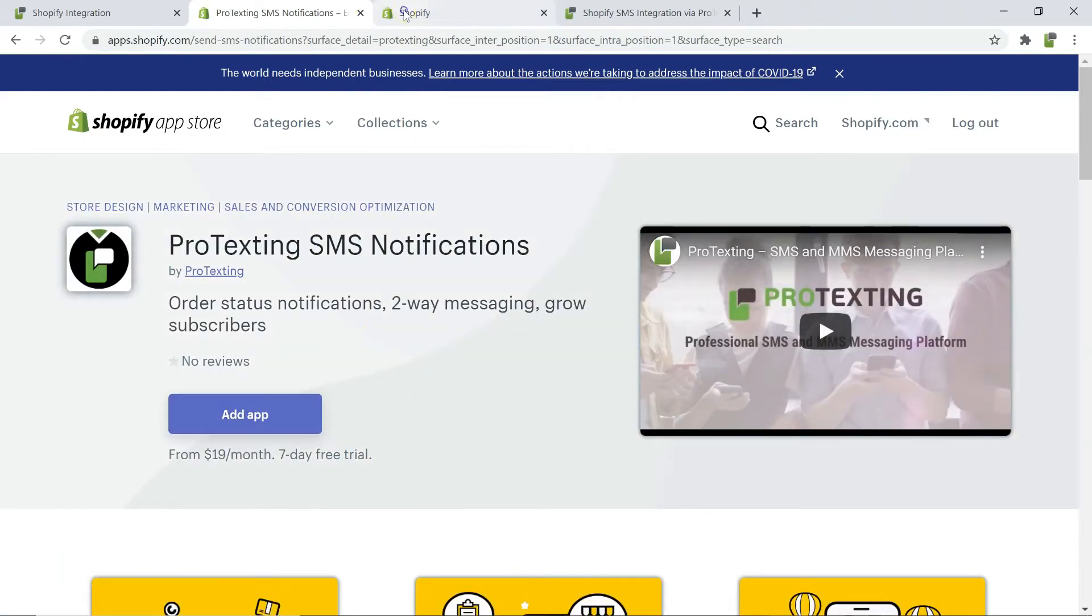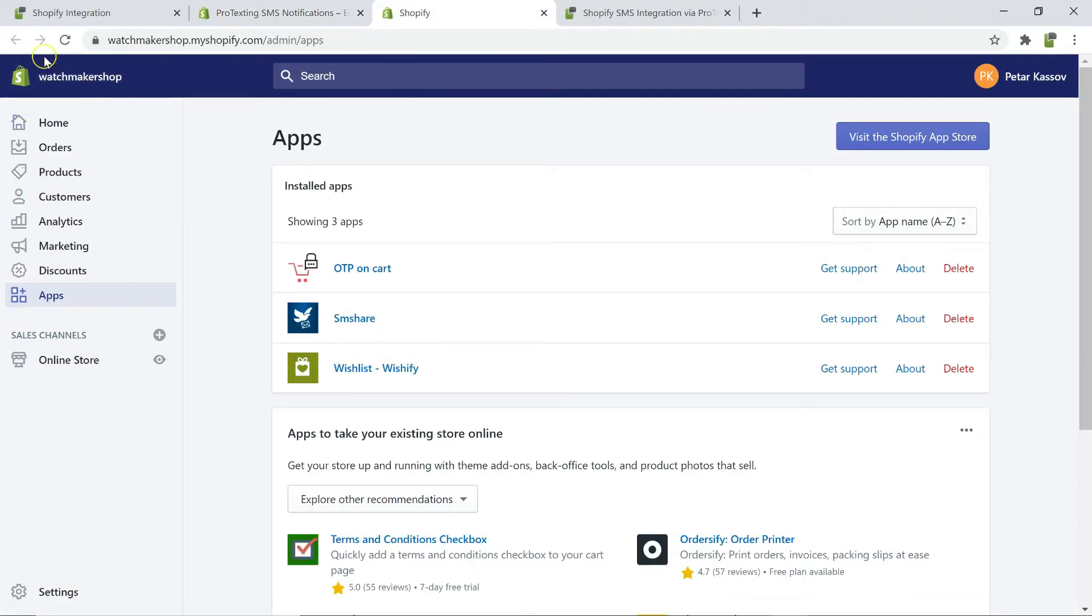Another way to add the app is through the store's dashboard. Click on apps and then click on visit the Shopify App Store.